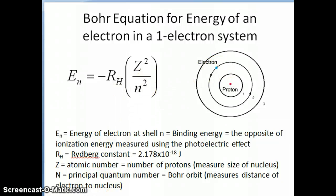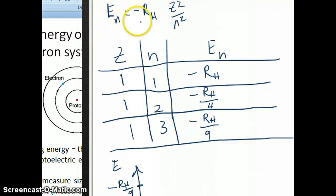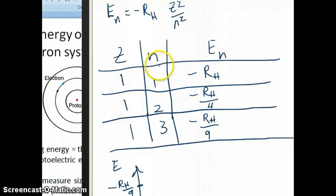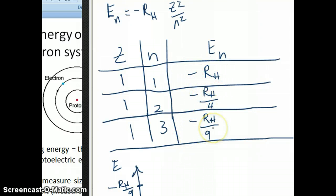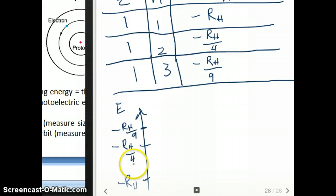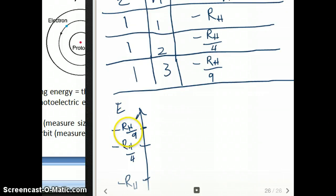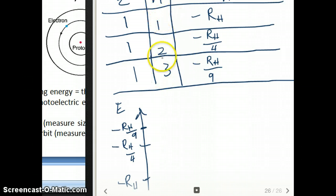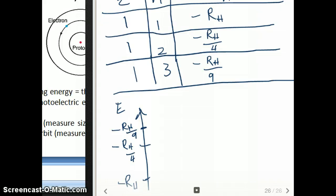Now let's look at how n influences the value of energy. Instead of changing z, we're going to change n and plug it back into the equation. If I keep z at 1 and change n from 1 to 2 to 3, these are the energy values I'm going to get: negative R_H, negative R_H over 4, negative R_H over 9. In an energy diagram, negative R_H is lowest, negative R_H over 4 is only one quarter of R_H — which means it's less negative, so it's above negative R_H — and negative R_H over 9 is even less negative, so it's at the top. So as you increase the value of n, the electron becomes less and less stable, because the value of the energy goes higher and higher, meaning it's more unstable.